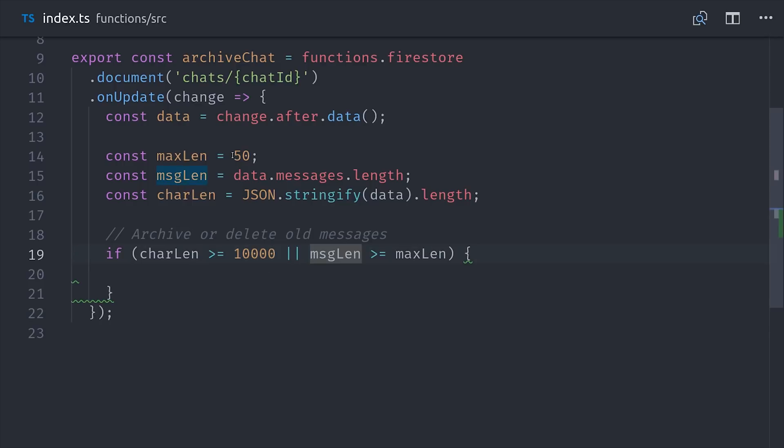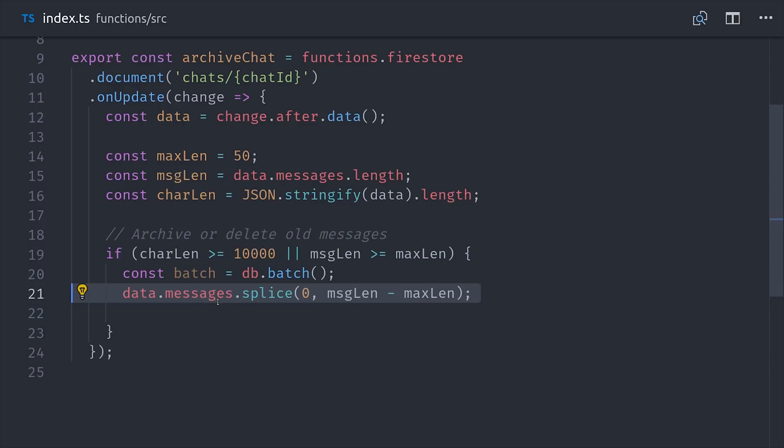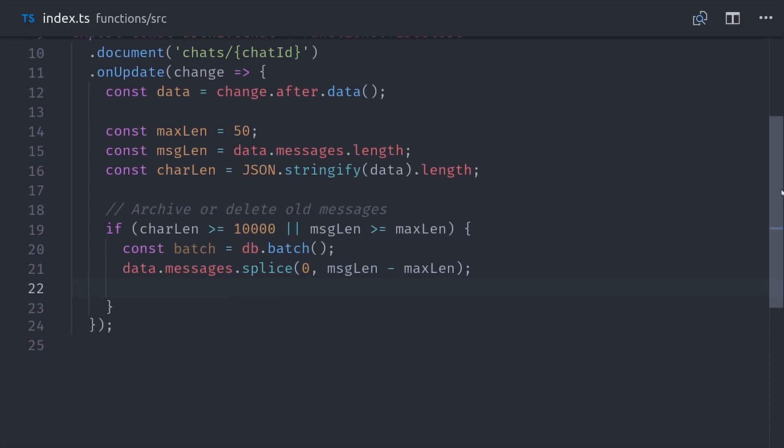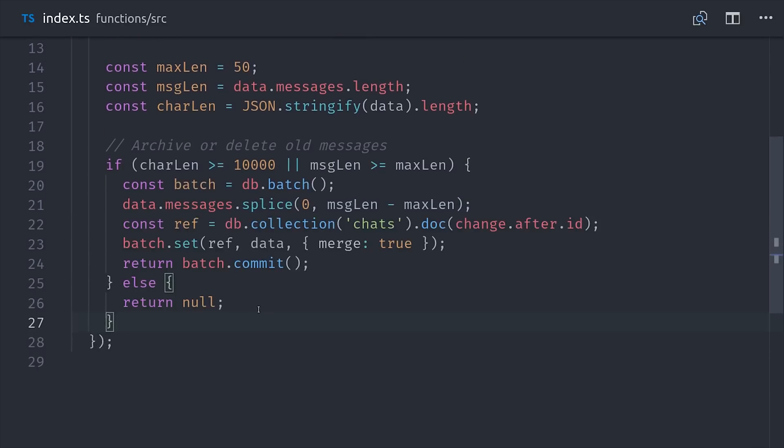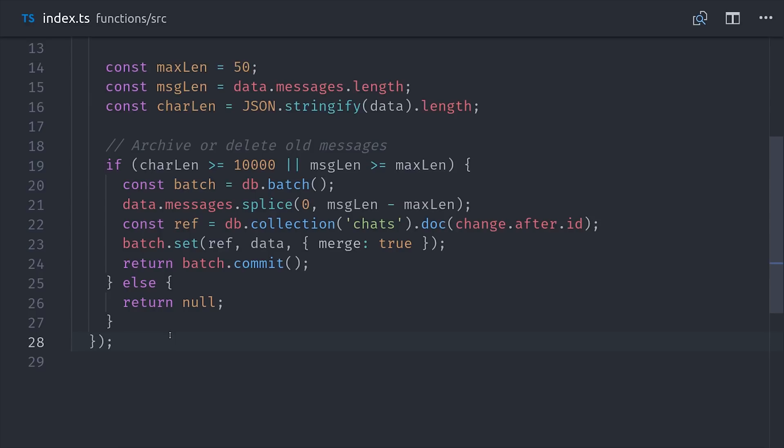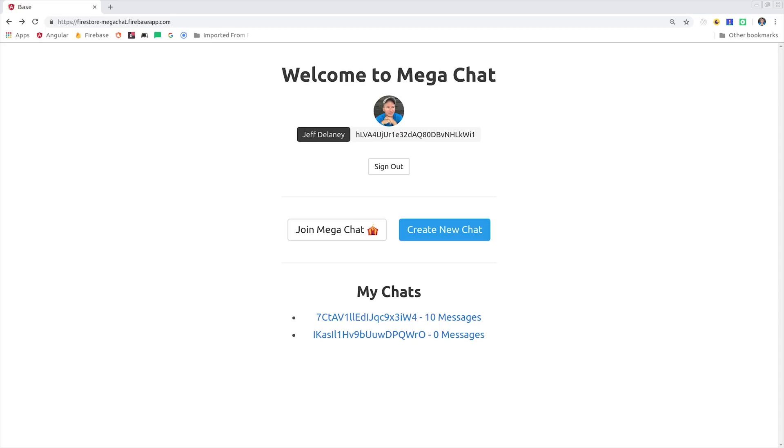Then you'll also notice that I'm setting this up as a batch write, because you might want to add the deleted messages to some other location. If that is the case, you definitely want to make this an atomic batch, because you don't want the delete operation to succeed and the update to fail, then you would lose those messages forever. And lastly, we'll just go ahead and return null. If these conditions are not met, we won't make any update to the existing document.